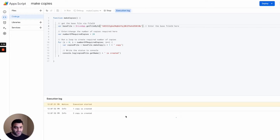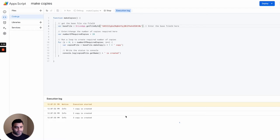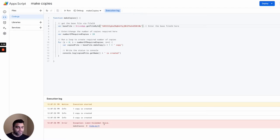And this time, it's one copy created, two copy created, three copy created, and right at the fourth one, it says exception, limit exceeded in drive.